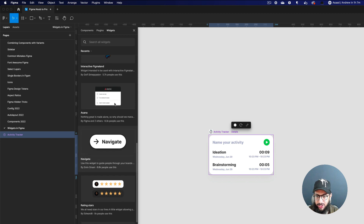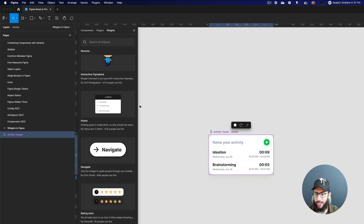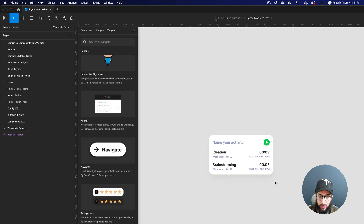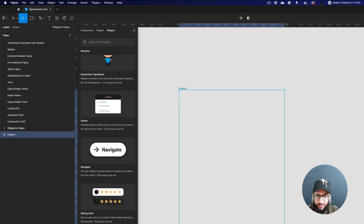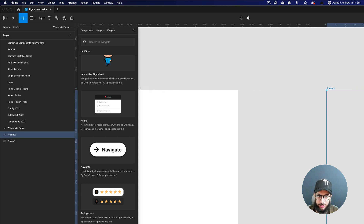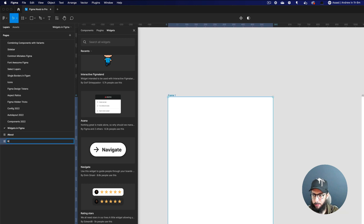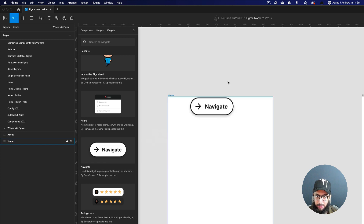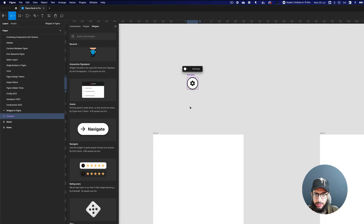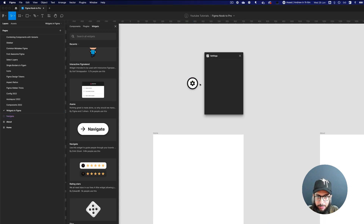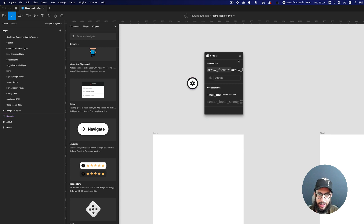Another interesting widget is Navigate. Imagine you're on the file and you have an 'About' page and a 'Home' page. I'm going to put the Navigate button here — I'll click on it to get the settings and it will take a moment to load the icon.